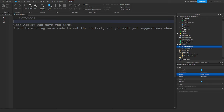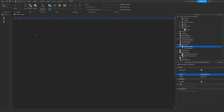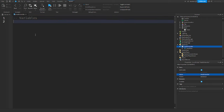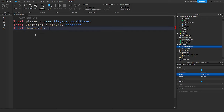Actually, we're not going to be using TweenService, because instead we're going to be using the built-in tween function. So the variables we actually need: first, local player — we're getting the player. Then we're getting the character. Then we're getting the humanoid with character:WaitForChild('Humanoid'), because the humanoid is where all of the player states are — like walk speed, health, all that stuff.